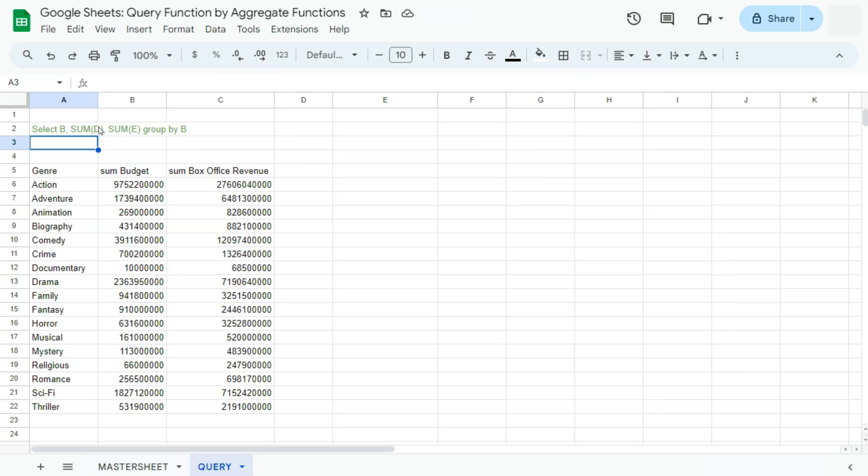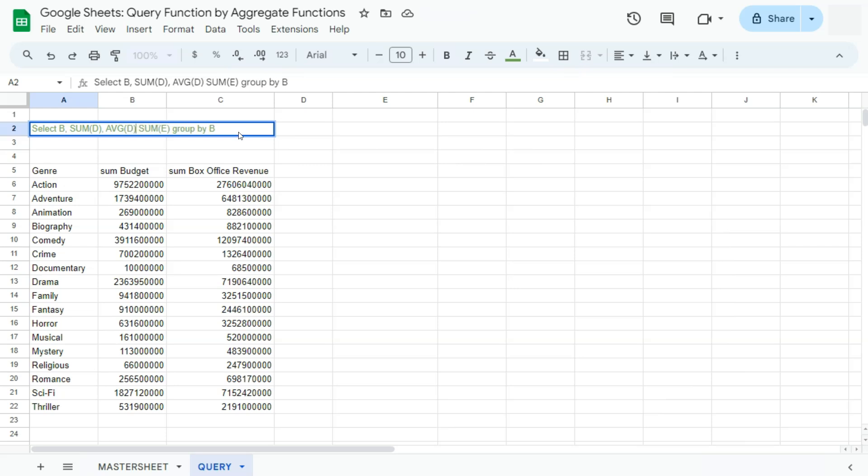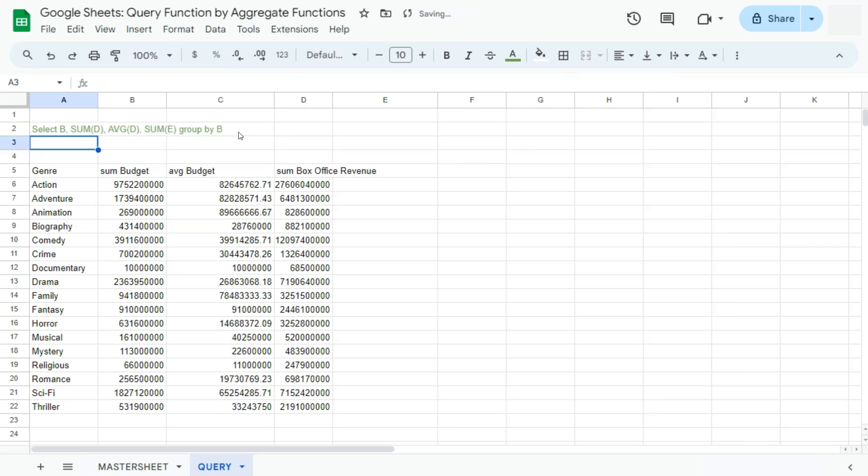So you can keep going if you want to add, let's say, the average right next to your sum budget right here. We can add that right after this one. So we can have AVG for column D, comma, press enter. There we have it.